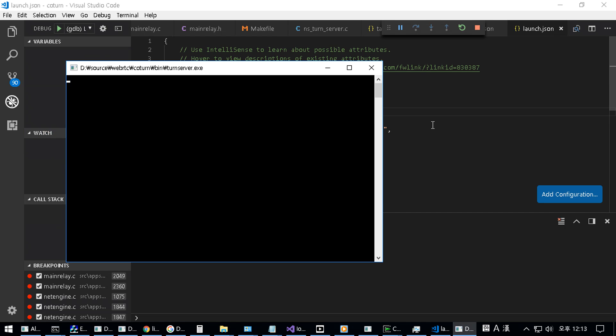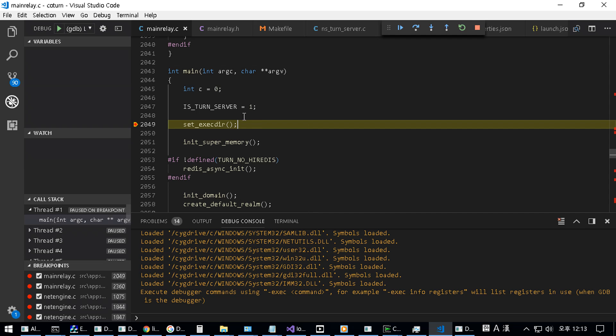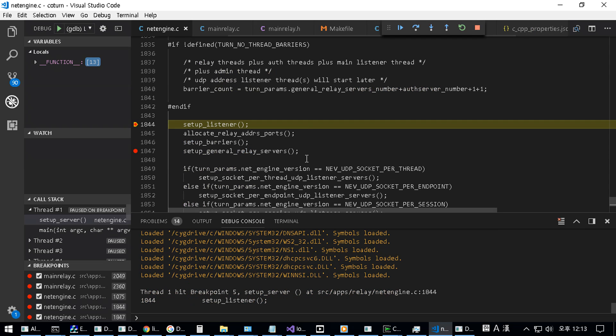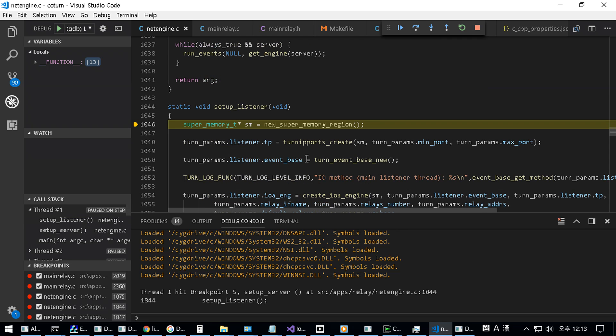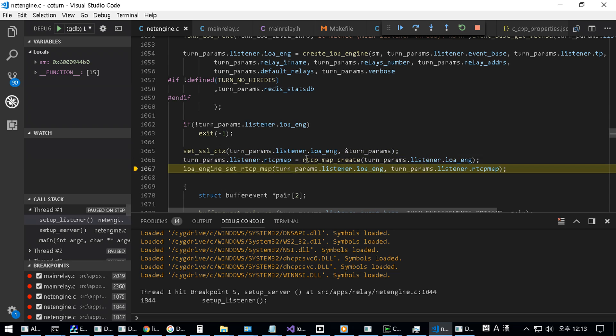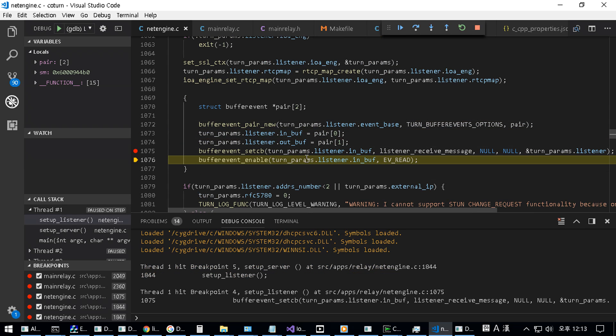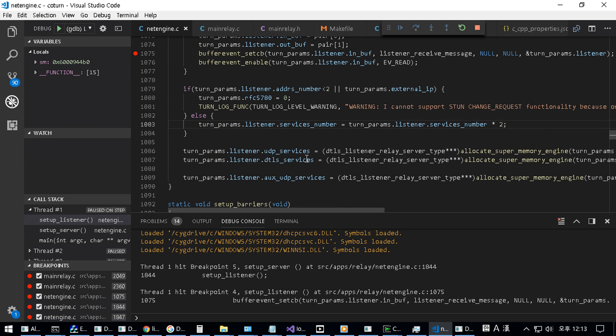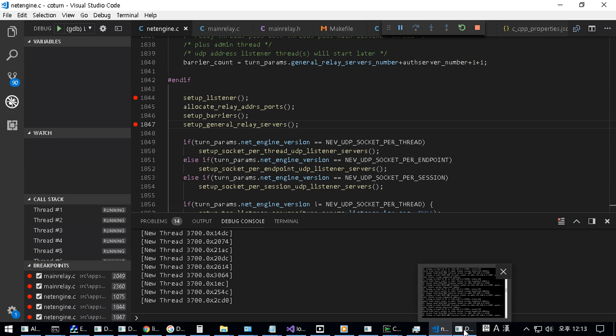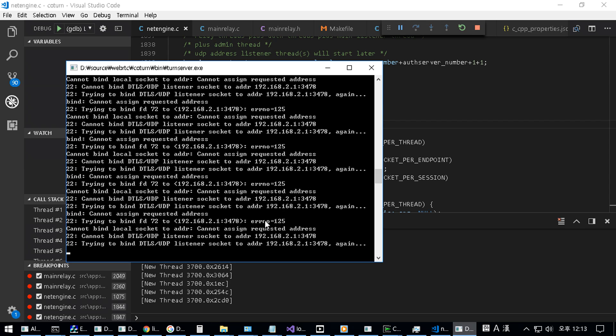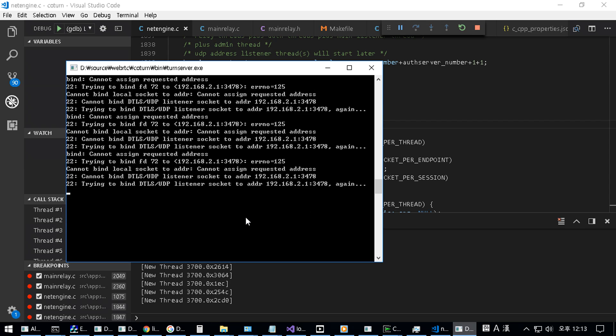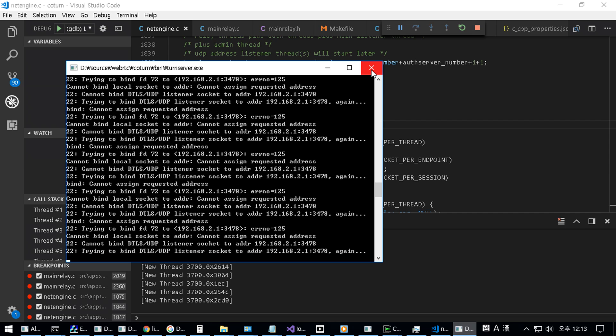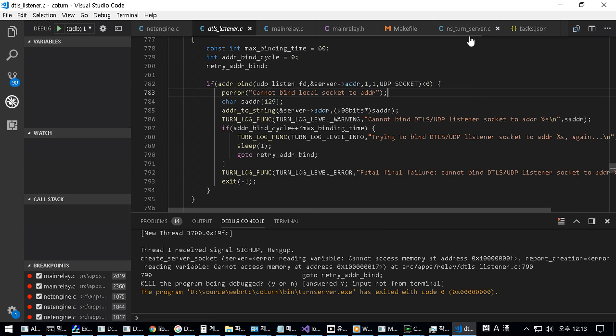Finally, to those nations who would make themselves our adversary, we offer not a pledge but a request that both sides begin anew the quest for peace. Before the dark powers of destruction, unleashed by science, engulf all humanity in planned or accidental self-destruction. We dare not tempt them with weakness. For only when our arms are sufficient beyond doubt can we be certain beyond doubt that they will never be employed. But neither can two great and powerful groups of nations take comfort from our present course, both sides overburdened.